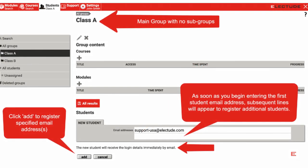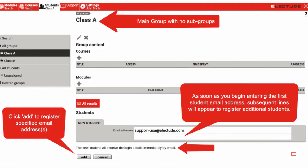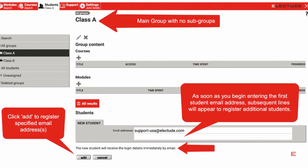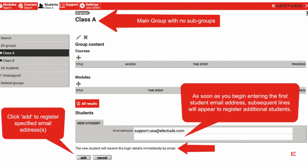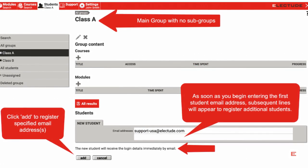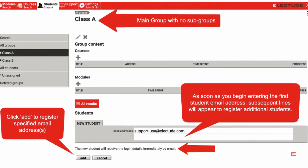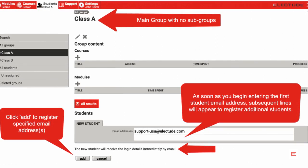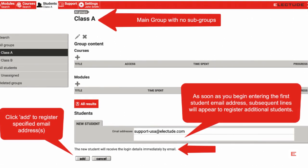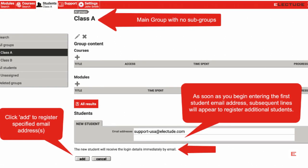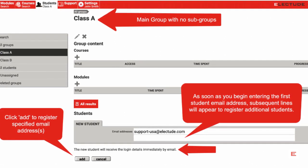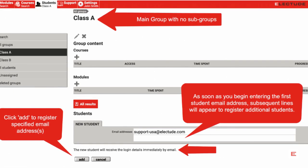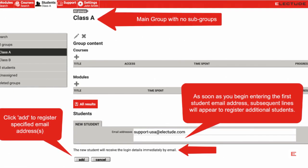When a student email address is entered, subsequent lines will appear to enter additional email addresses. Every few entries, click the Add button to confirm student registrations. Students will receive an email from Electude detailing their login details.